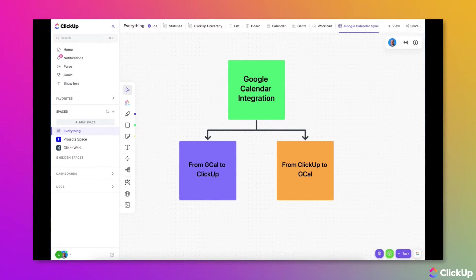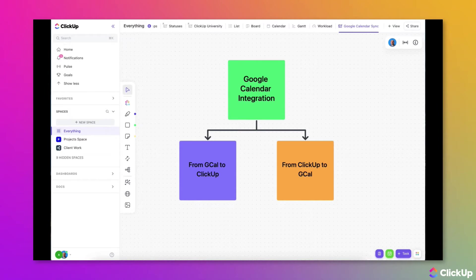You can even push tasks from ClickUp to your Google Calendar so that you are always on top of your work and your events no matter where you happen to be. The Google Calendar integration has two options.